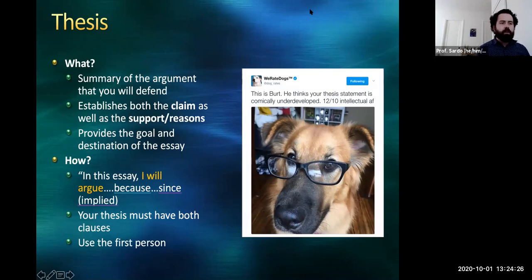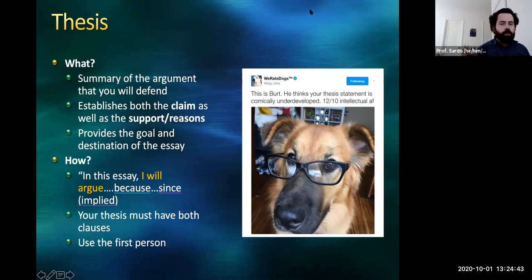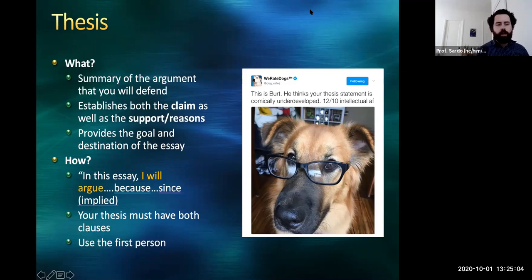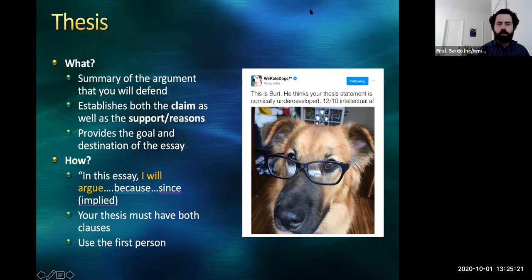Let's get more specific about thesis statements. The thesis is ultimately a summary of the argument you're going to defend. It establishes both the claim and the supporting reasons. It provides the goal and destination of the essay — you're telling me what you need to accomplish in order to get an A. Your thesis is usually structured along the lines of 'In this essay, I will argue X because Y.' Your thesis definitely should have both clauses. A thesis statement that just says 'I will argue X' isn't a thesis statement — it's just a claim. You need to have that 'because' part. I encourage you to use the first person and follow the 'I will argue X because Y' format to make sure you have all the parts, though you can be more creative and use multiple sentences.